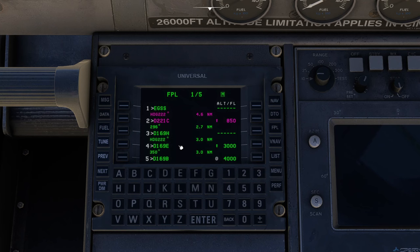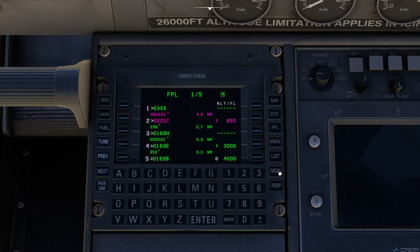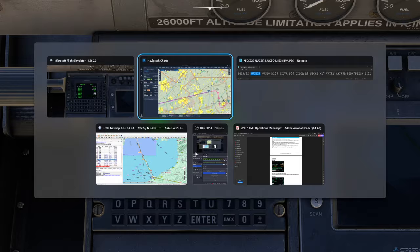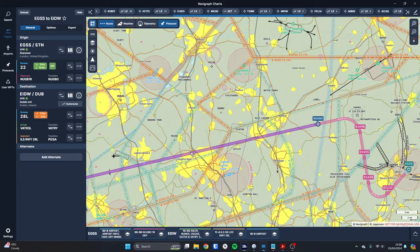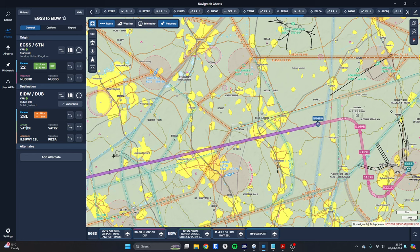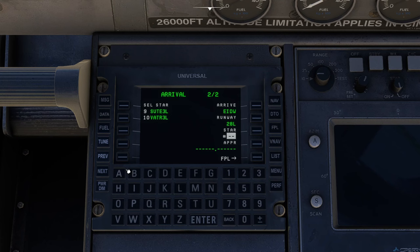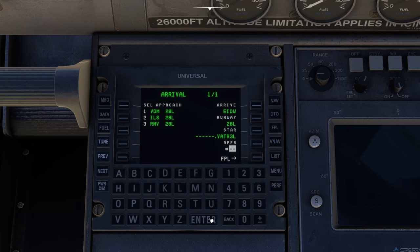It's also put in all of the vertical restrictions in the way. We want to do the star as well. We press the menu button again and we click on arrive. We're going to come into 28L at Dublin, so number four and press enter. Then it comes up with the stars. Let's find out which star we were doing. We were going to do the Vatry 3L. You can't see it on this list, so we go next page. Vatry 3L, there it is, number 10. Key in number 10, press enter.